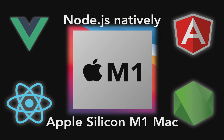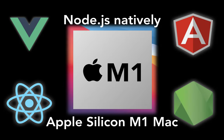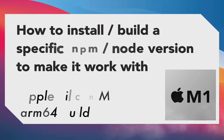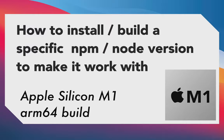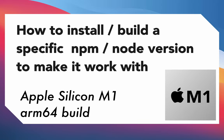You can use your Apple Silicon M1 Mac to run natively Node and all Node-related apps like Angular, React Native, React.js, Vue, and so on. Let's get started.